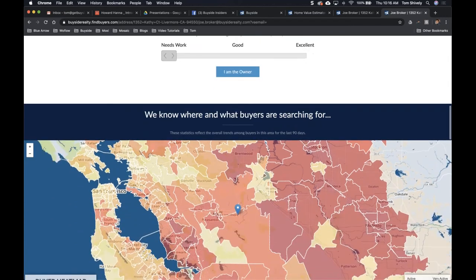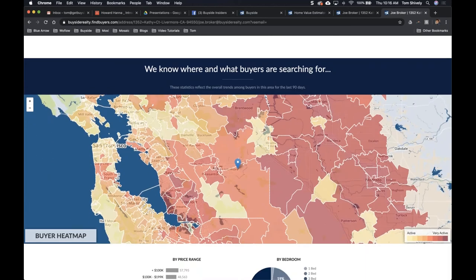Scrolling down, there's a buyer heat map showing where people are searching for homes. I can see this property is in an orange section — active but not extremely active. This is a great talking point with clients: pricing right the first time matters because as more competitive areas get saturated, buyers start searching in less active areas, so you want to be ready for those potential buyers.